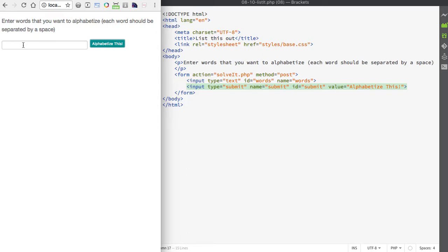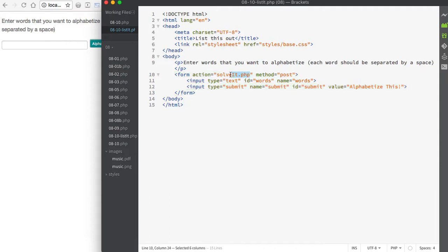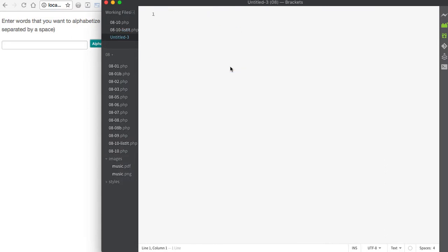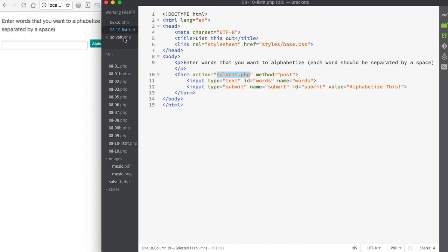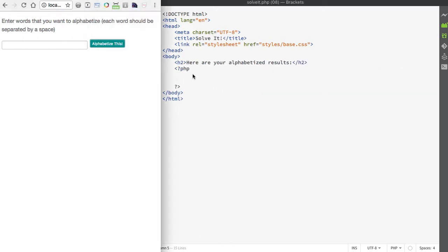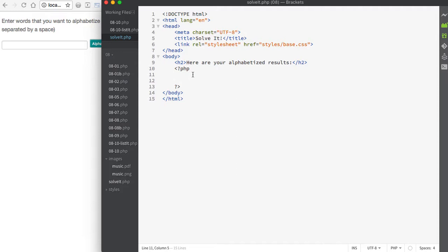If we look at the page in the browser, our page is going to look like this. Now I need to set up my solveit.php page to use PHP to resolve this. In order to have PHP alphabetize the results, we're going to take what the user enters into the form field, turn that into an array so we can use the sort function to sort it, and then turn the results back into a string. We'll be using several of the functions we've discussed in this section of the course.